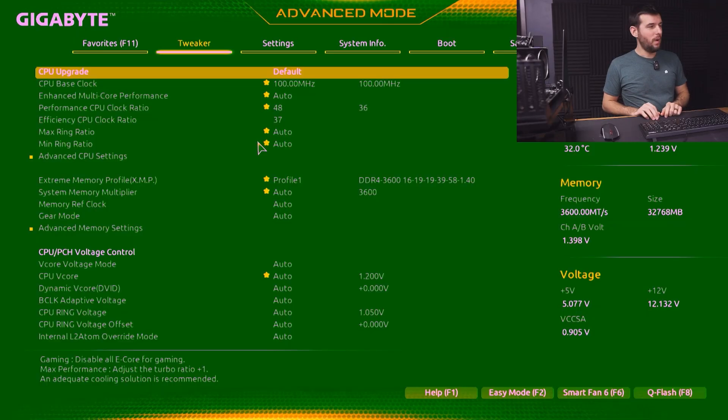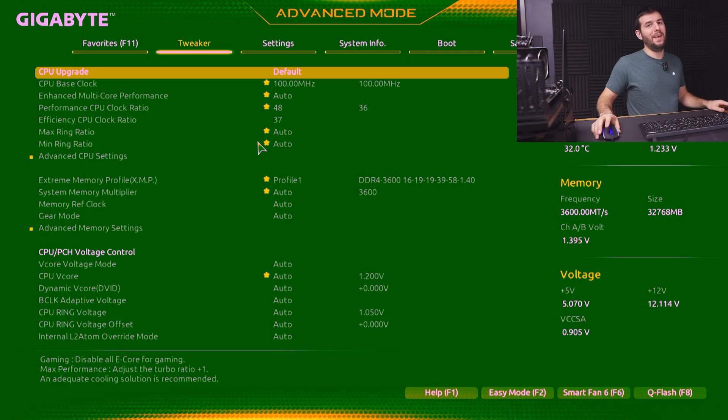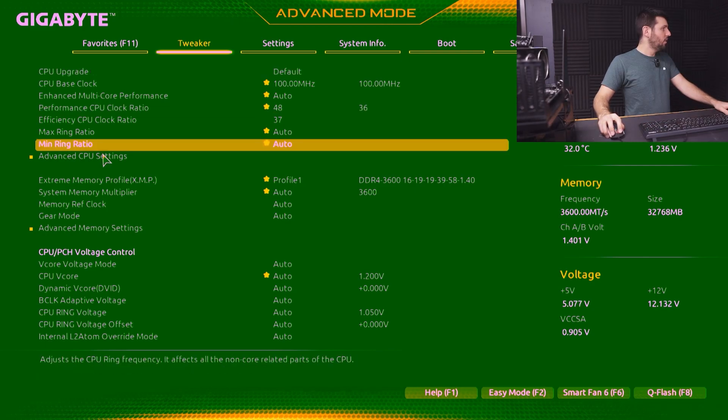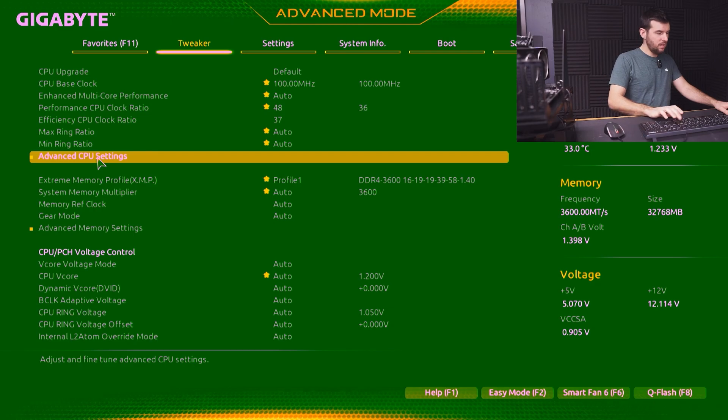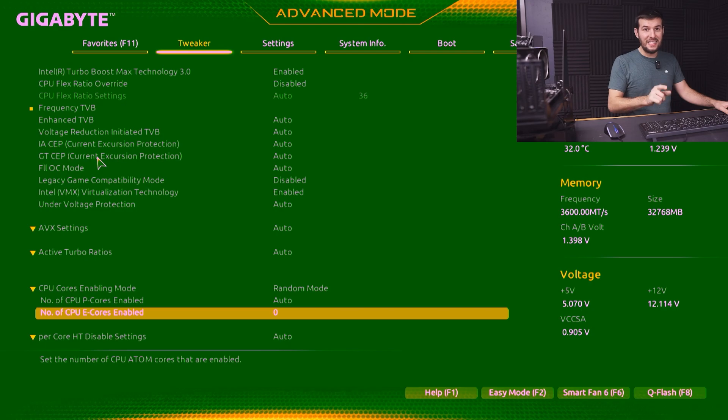Let's look in the BIOS and see if we can turn those E-Cores off. We can go into Advanced CPU Settings, then go down to number of E-Cores enabled. Auto is going to be all of them, so we're going to select 0, hit F10, and Enter. So literally all we did was go to the BIOS, disable all of our E-Cores, and restart. Nothing else — that simple. Now we're going to run the Modern Warfare 3 benchmark one more time and see if that made any difference.